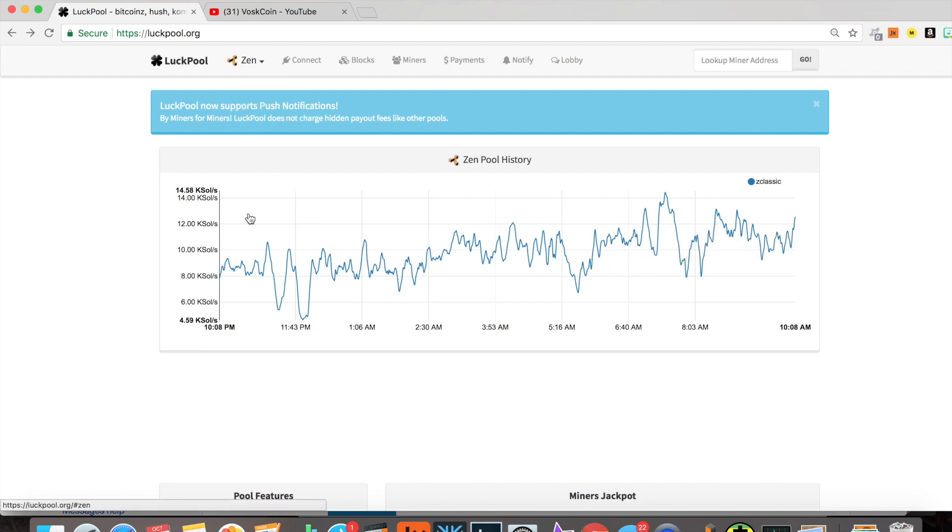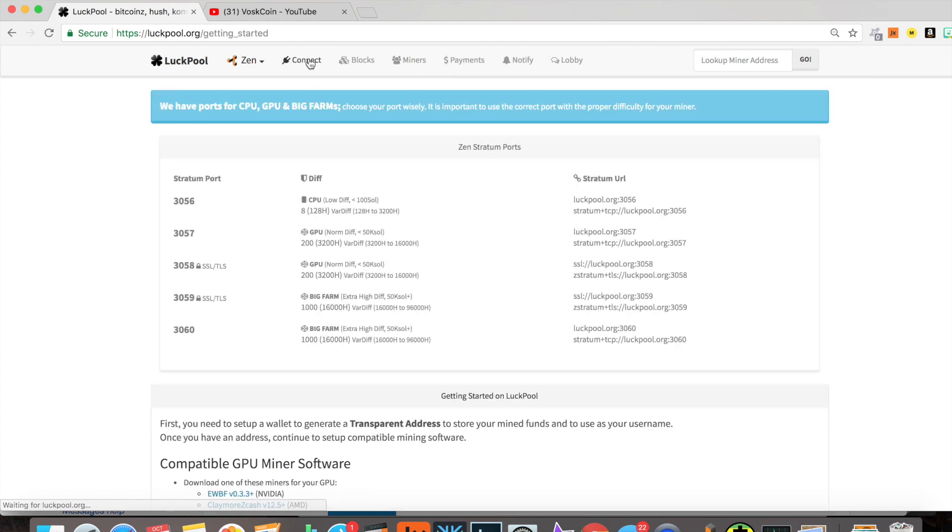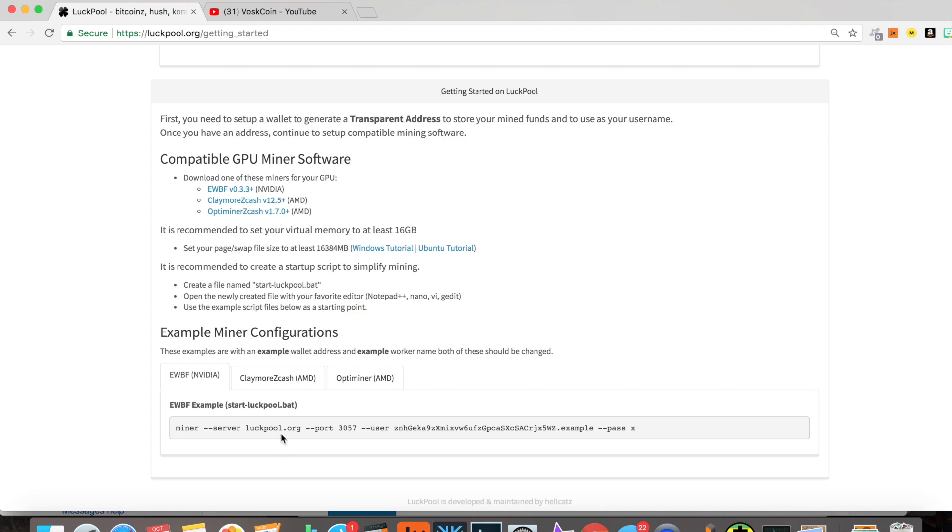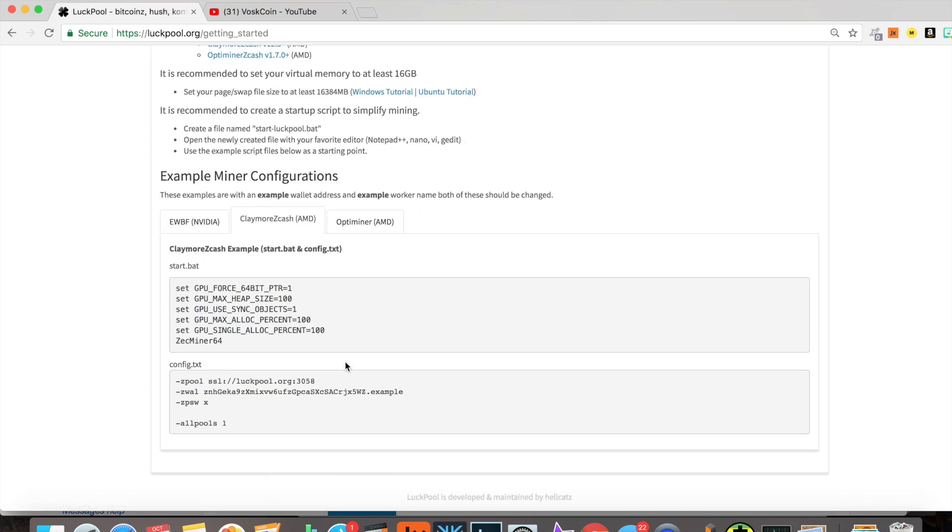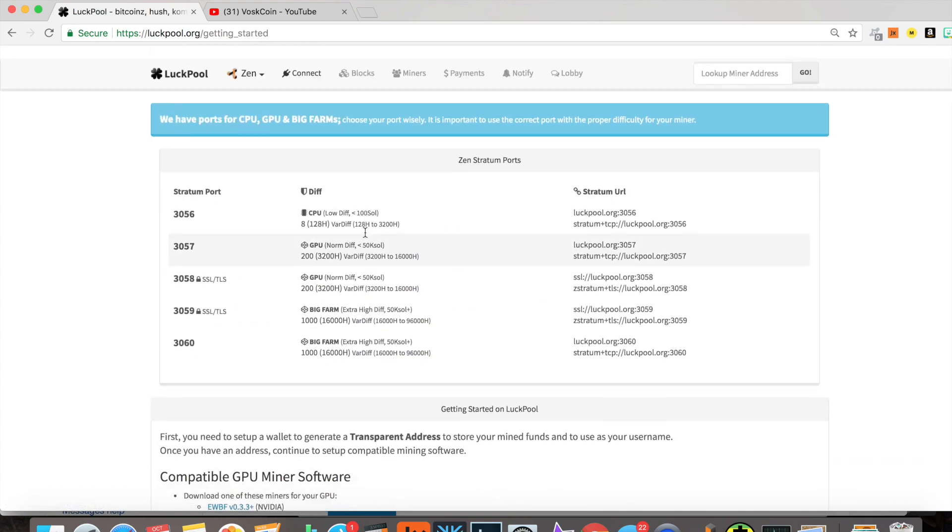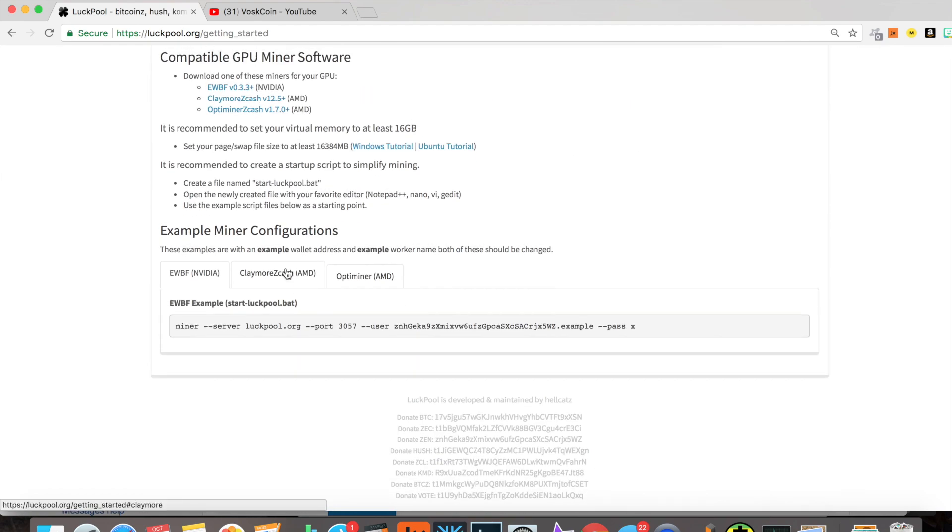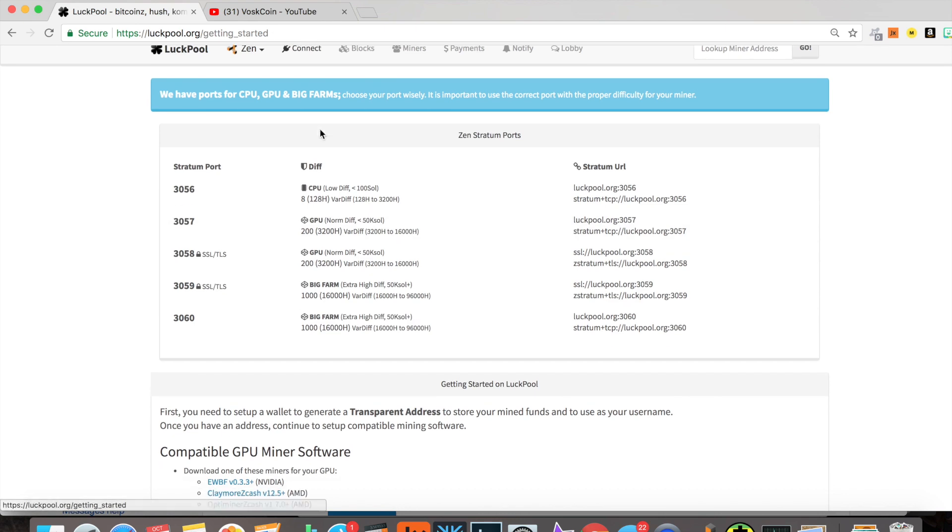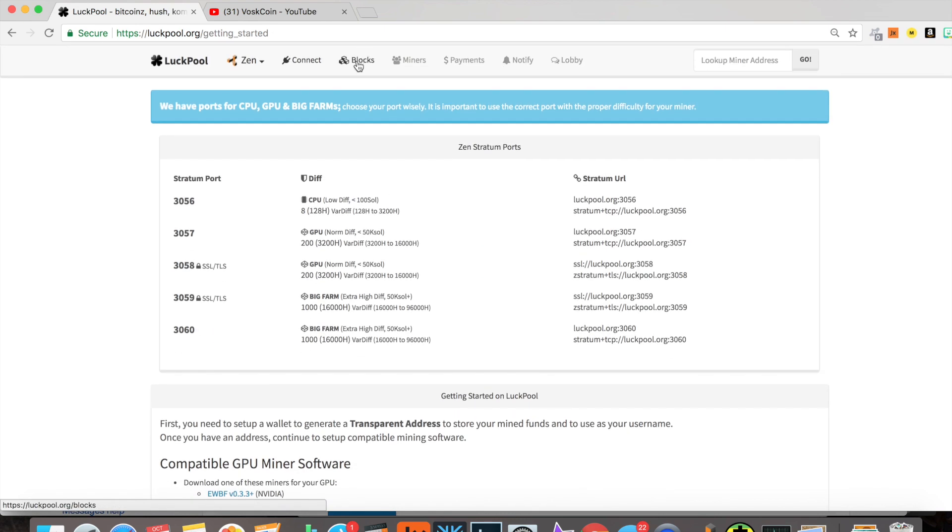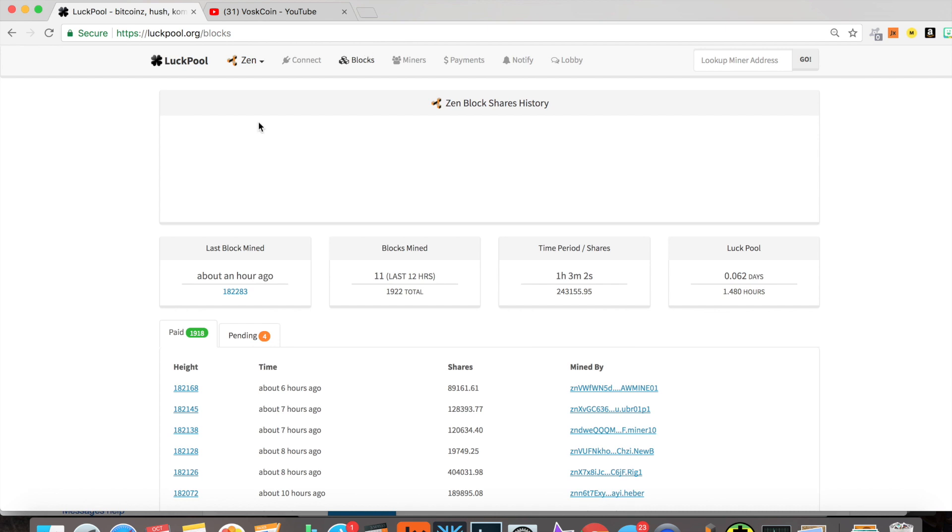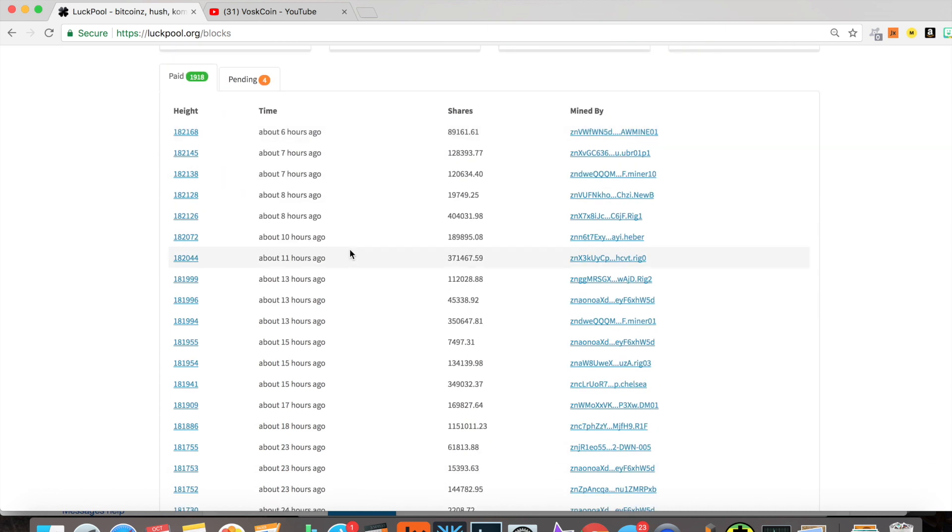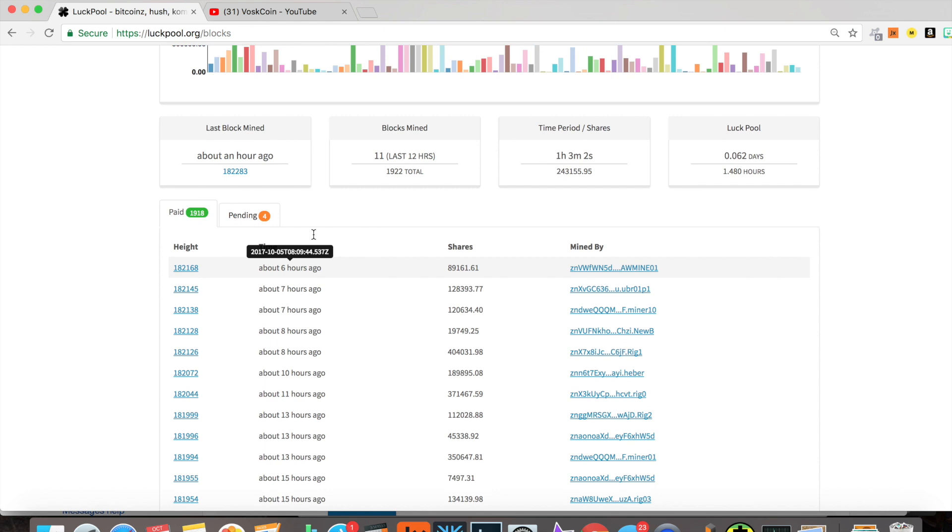What are the other features of the pool? Connections are really easy. Click over here. I'm just connected under GPU/3057. You can copy and paste. You have EWBF, copy and paste. You have Claymore Zcash, Optiminer—easy. Granted, I haven't used Optiminer or really Claymore Zcash much, so I'm not the most knowledgeable there, but I do use EWBF on all my miners.